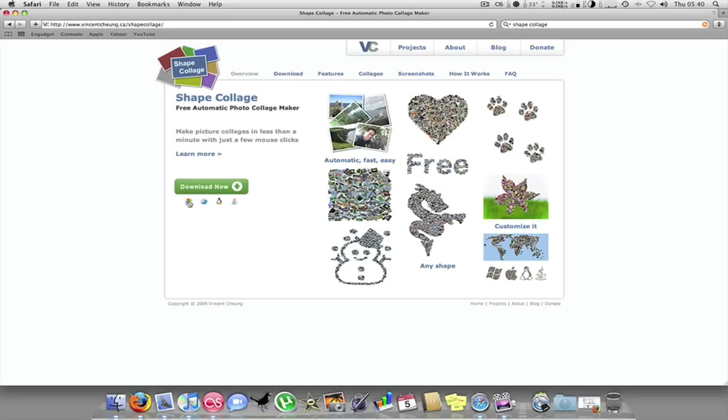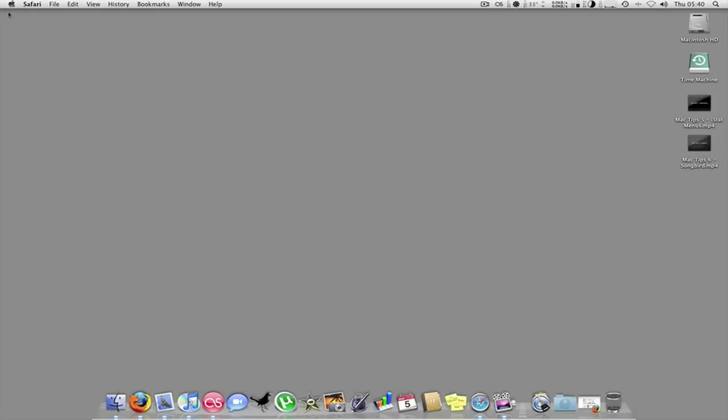It's for Windows, Mac, Linux, etc. It works with all systems. I've got it on here, so I'll load it up and show you.